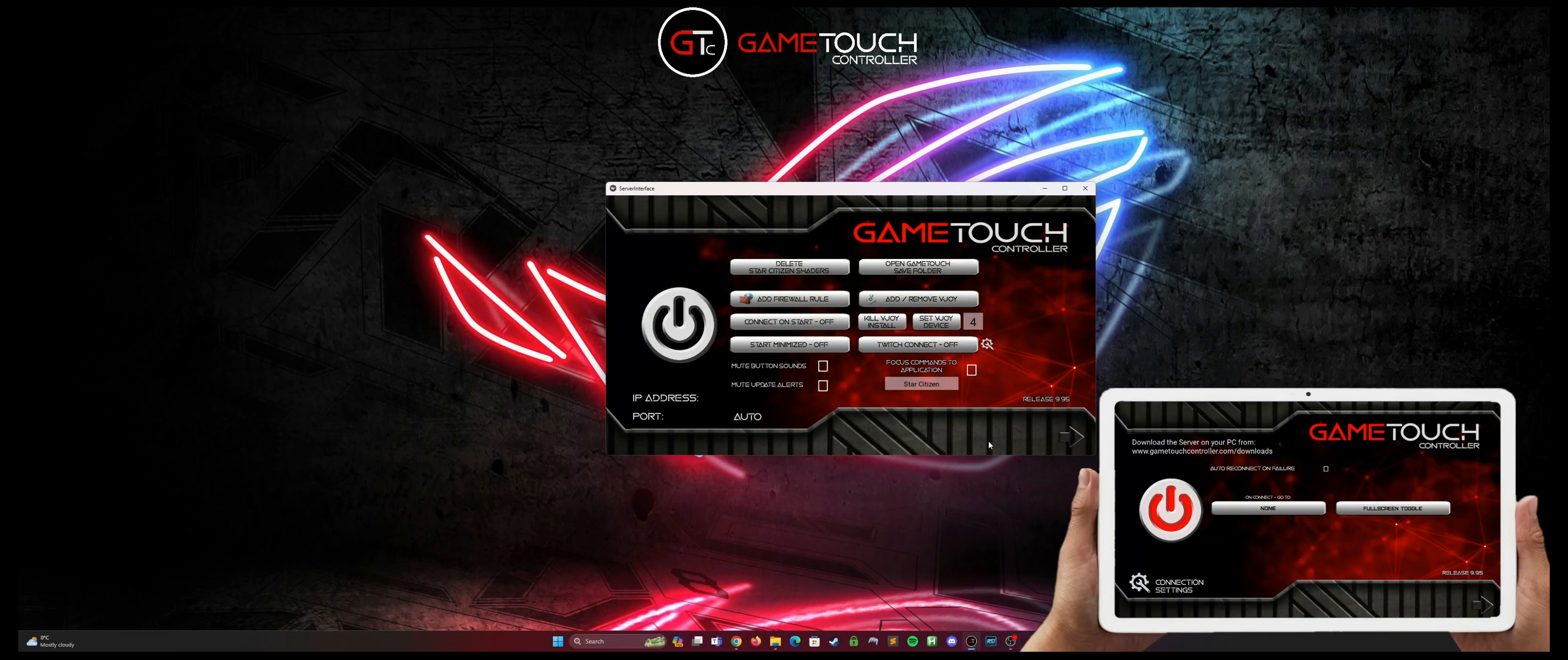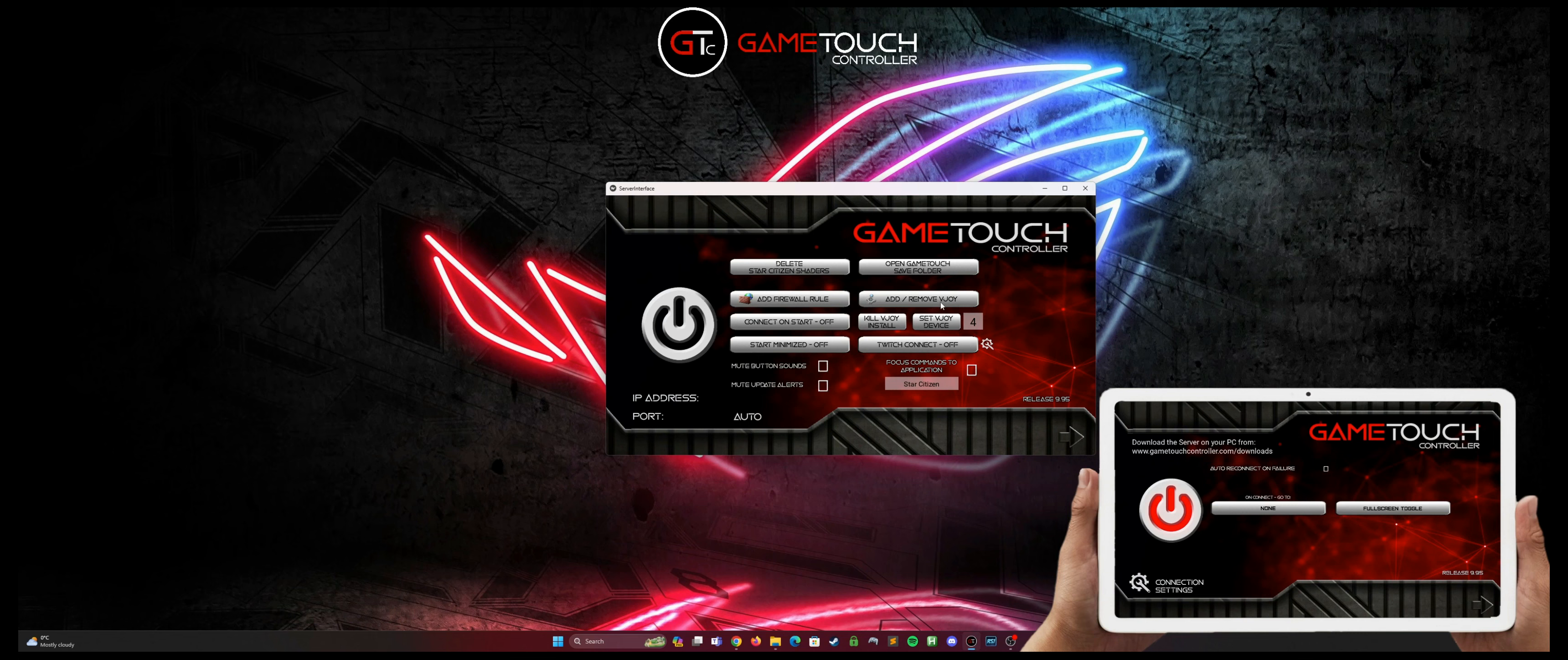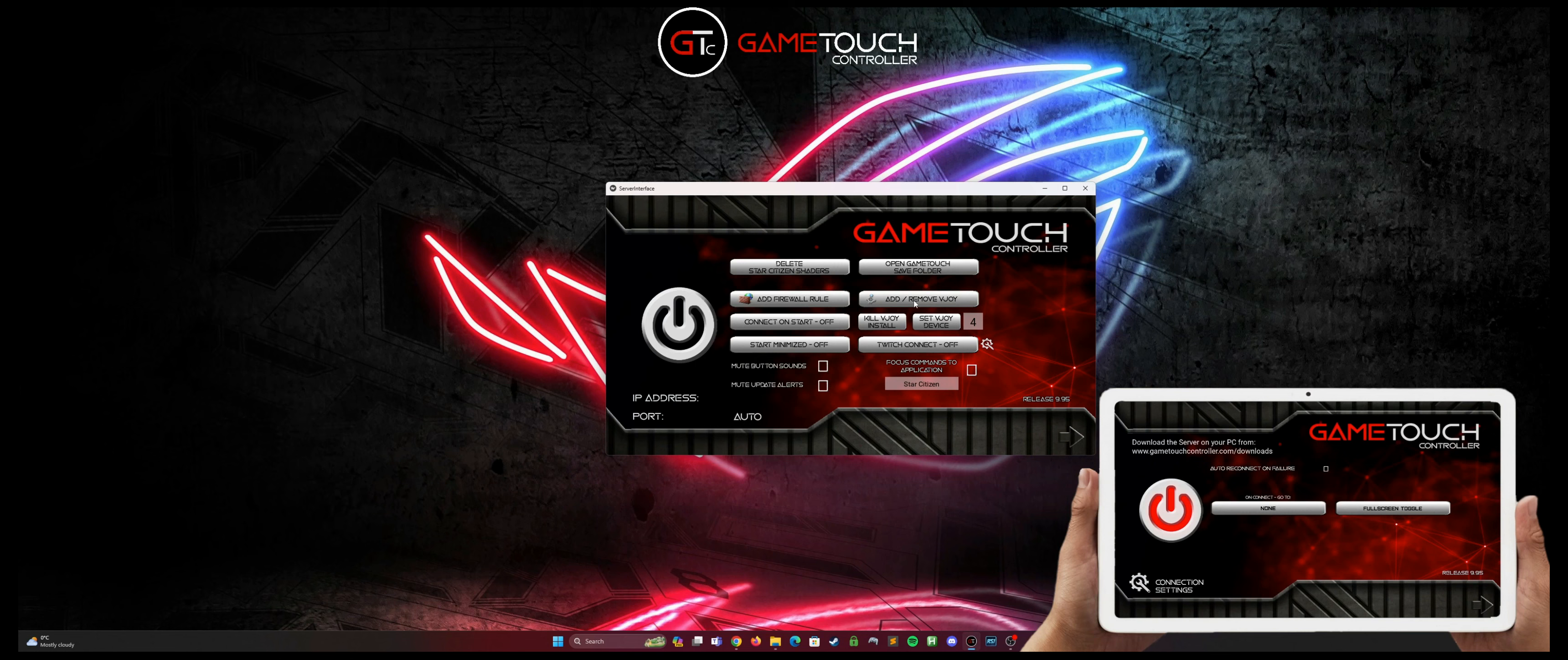Now that we have the server installed, the next thing we want to do is add our vjoy device. We simply do that by clicking the add/remove vjoy button on the server main screen here. It will automatically set it to vjoy device 4 on install. If you already have vjoy devices set up on 1, 2 and 3, it won't touch those or remove them.